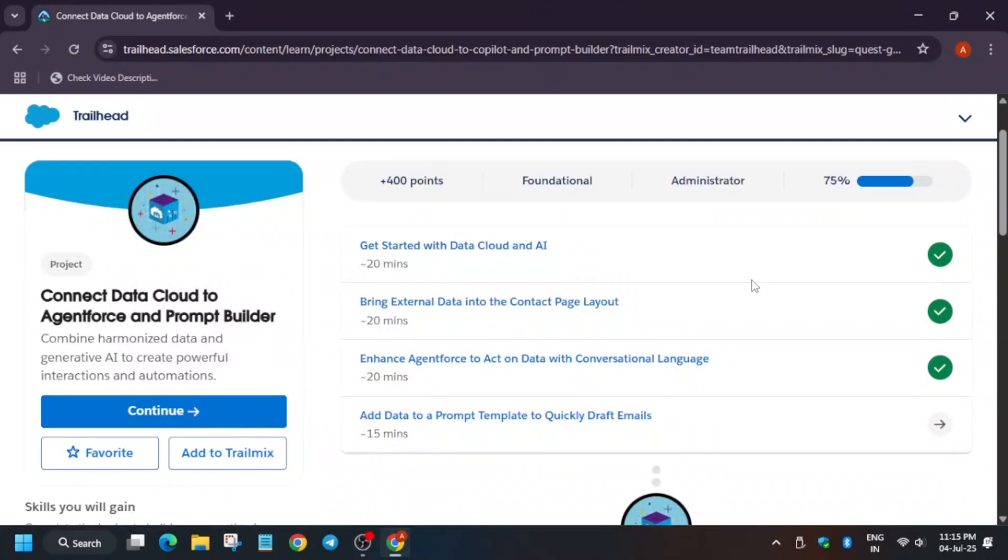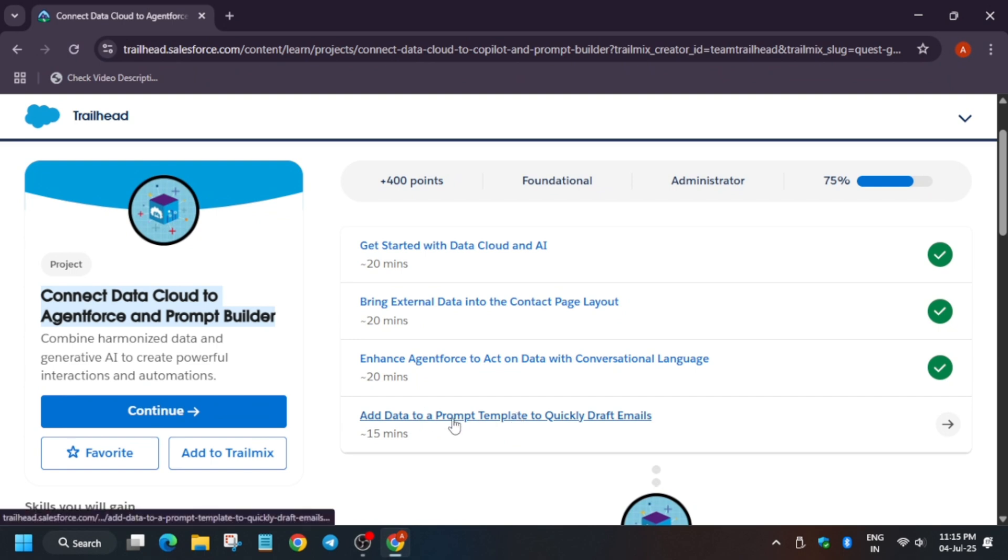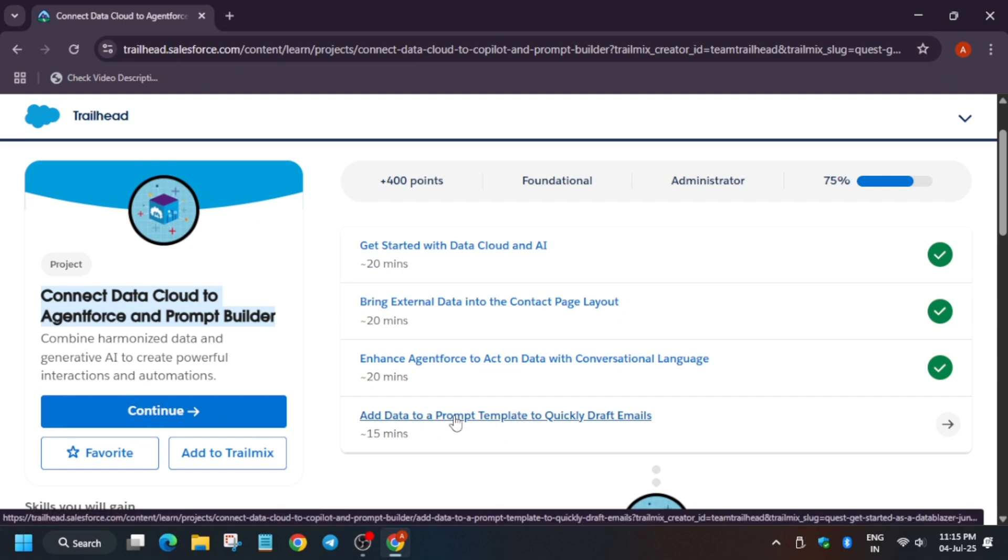So hello guys, welcome back to the channel. We are in part 3 of this module: Connect Data Cloud to AgentForce and Prompt Builder. So first of all, click on it.